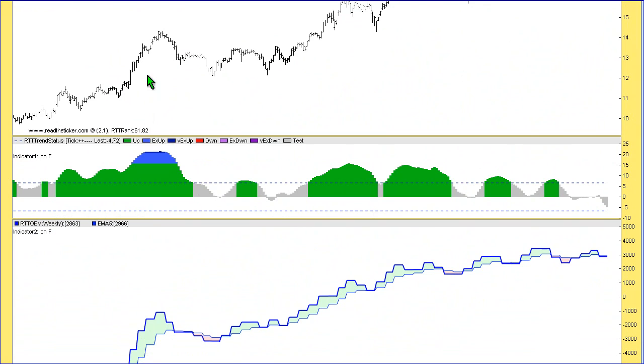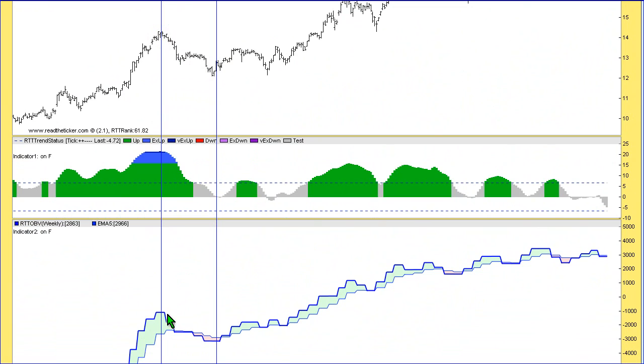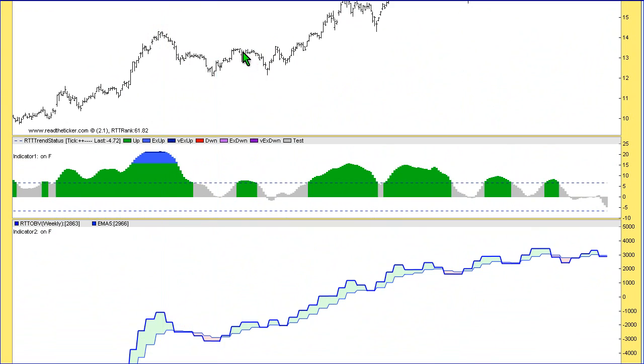For example, between here and here we have a downswing. As you can see, RTT OBV swings down quite equally, so it's pretty much a one-to-one relationship here.